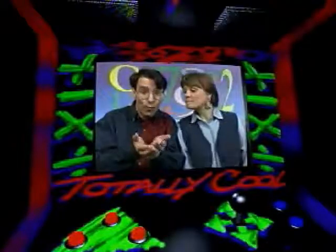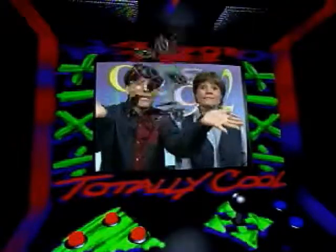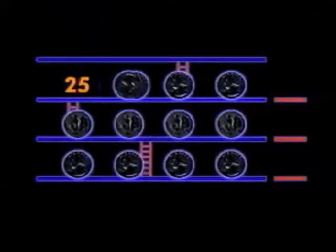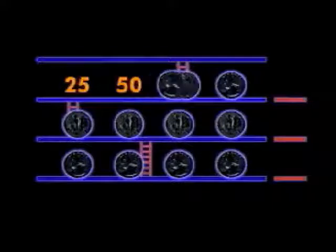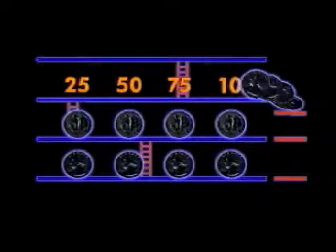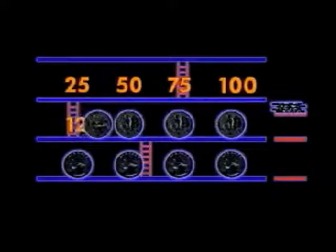Here's three dollars and quarters. Count them with me. 25, 50, 75, a dollar.